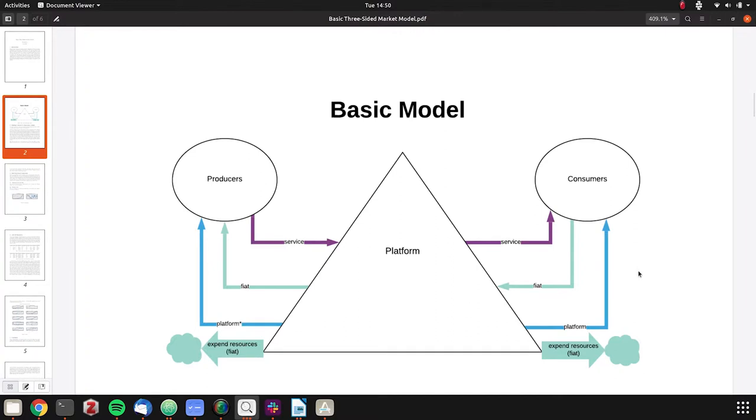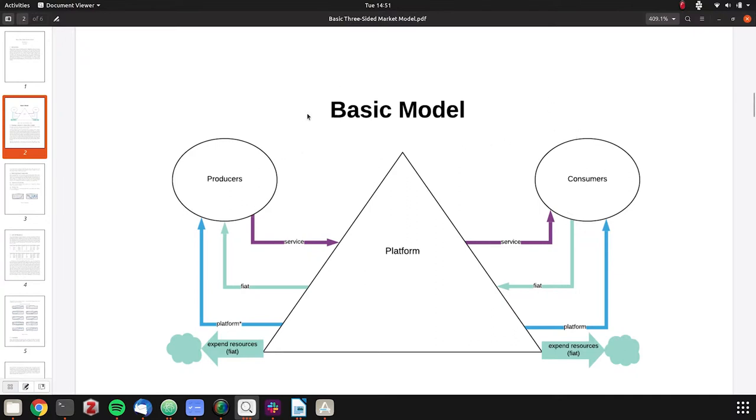We have producers who are people with cars providing a service to the platform. Uber is the platform facilitating this transaction. They receive fiat in return and use the platform. Consumers want a ride and the platform facilitates the consumers and producers working with each other. Consumers obtain a service, pay fiat, and use the platform. There are three participants in this ecosystem: the Uber application, all the market making they do, and the producers and consumers.